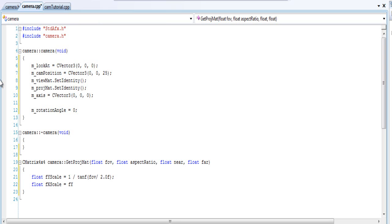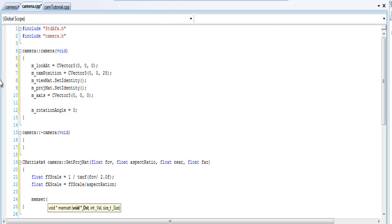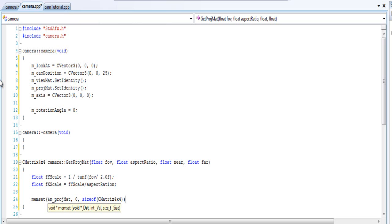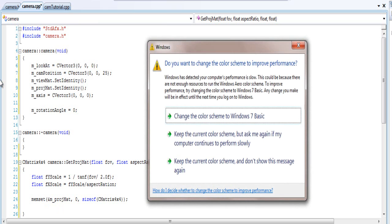The fx_scale will be the fy_scale divided by the aspect ratio. Then we memset our projection matrix — basically setting the whole matrix to zeros, which is what memset is doing. If you don't know what memset is, just look it up. I'm using it to set every matrix value to zero for now. You could easily use an identity matrix function instead, but I'm just going to call memset.